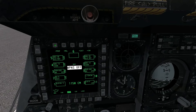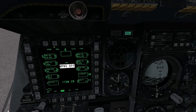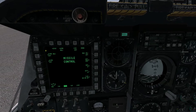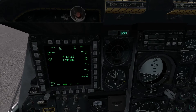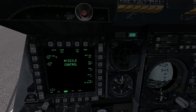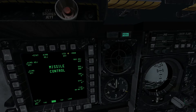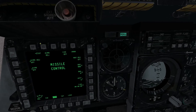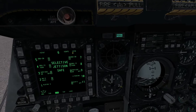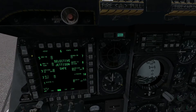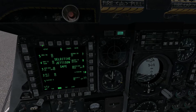Along the top we have some different sub-pages for the DSMS system. We have the profile page, which shows a list of weapons profiles applicable to our loadout. We have a missile control page, which lets us edit certain aspects of our missile systems — right now Mavericks and AIM-9s. We also have our selective jettison page, which lets us selectively jettison certain stores from the aircraft in case we have a bad bomb or something going wrong.